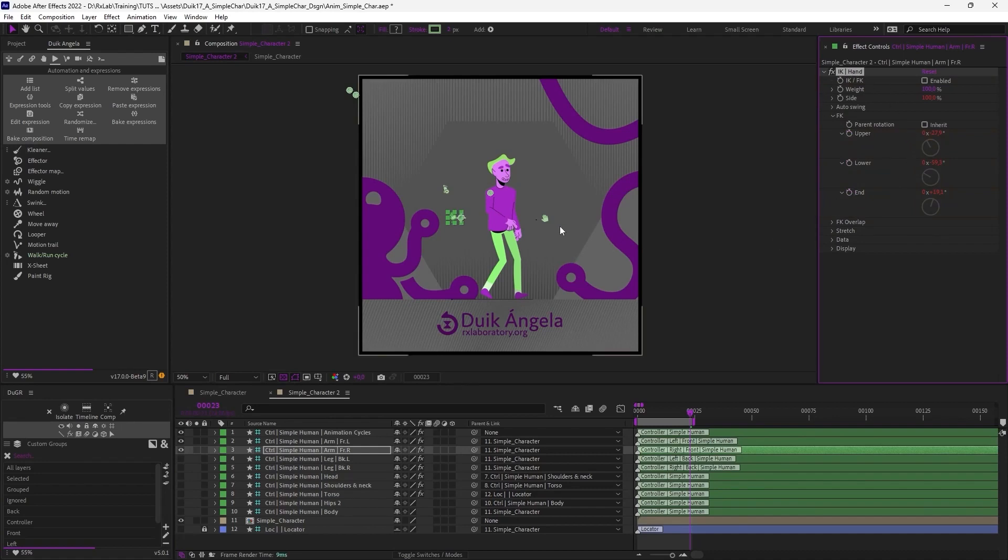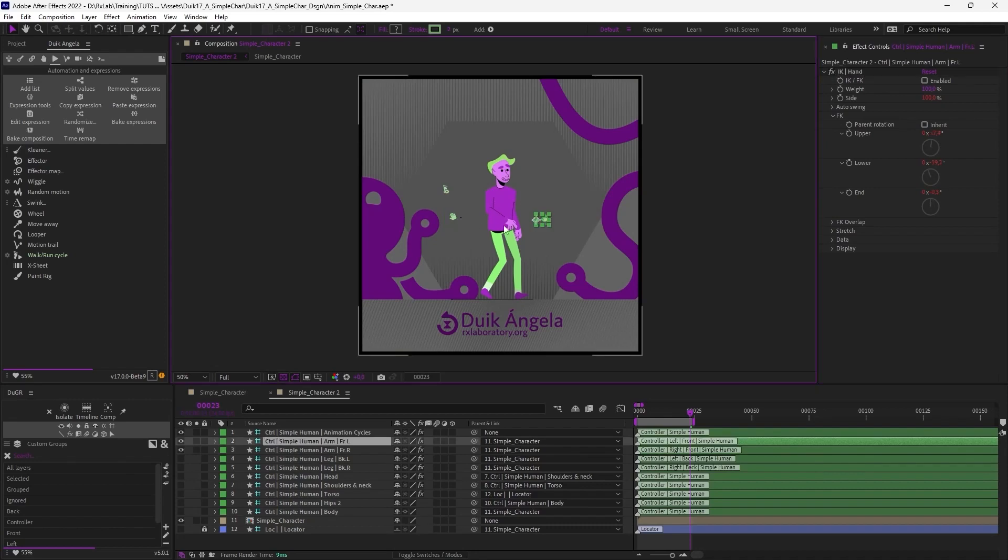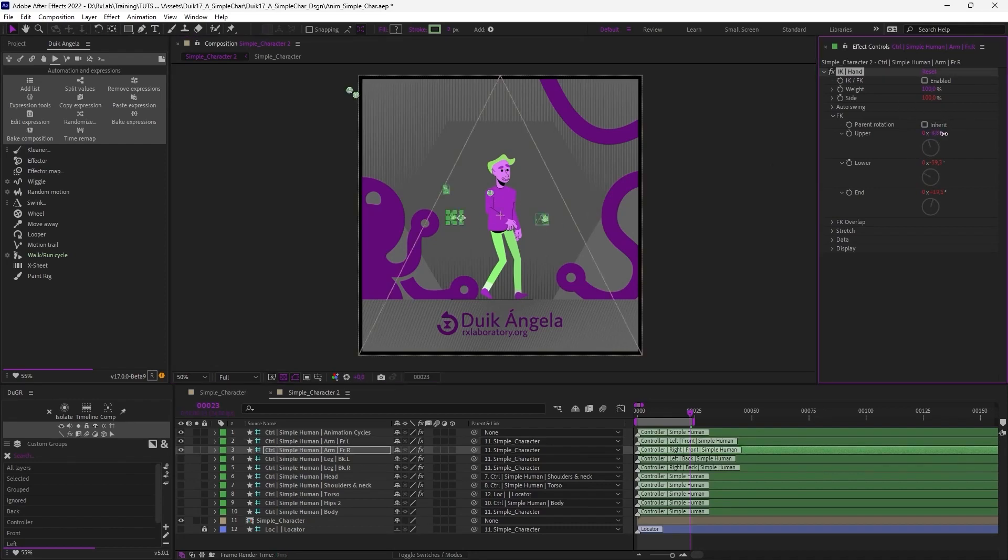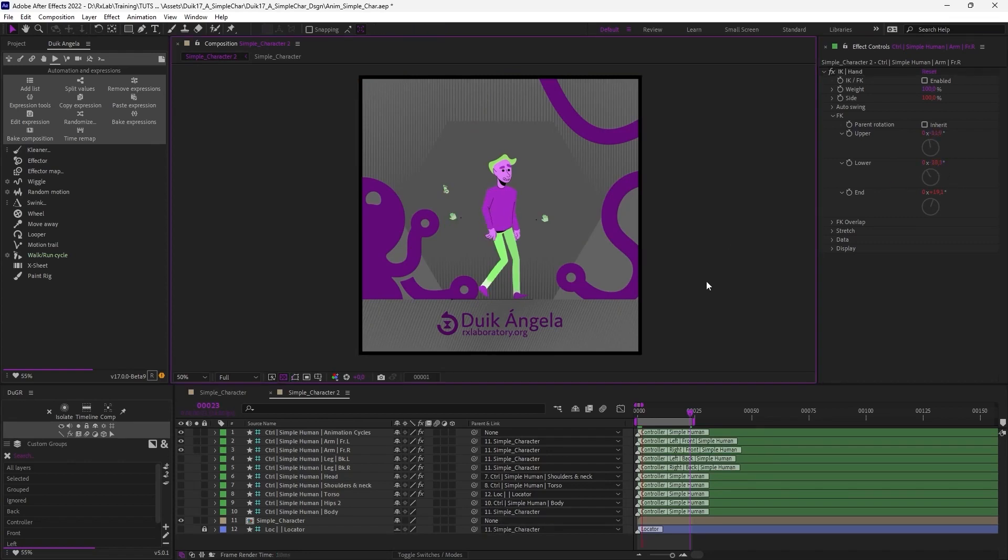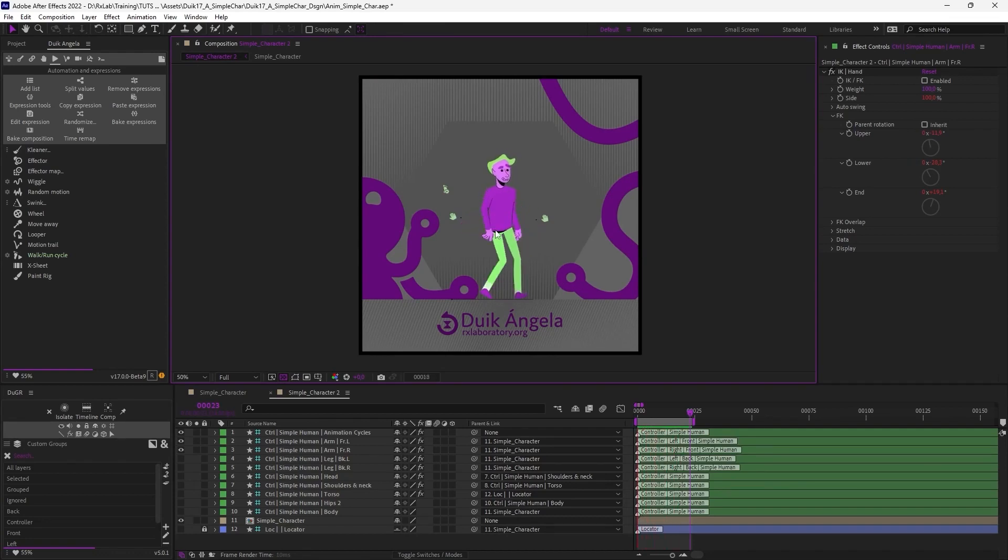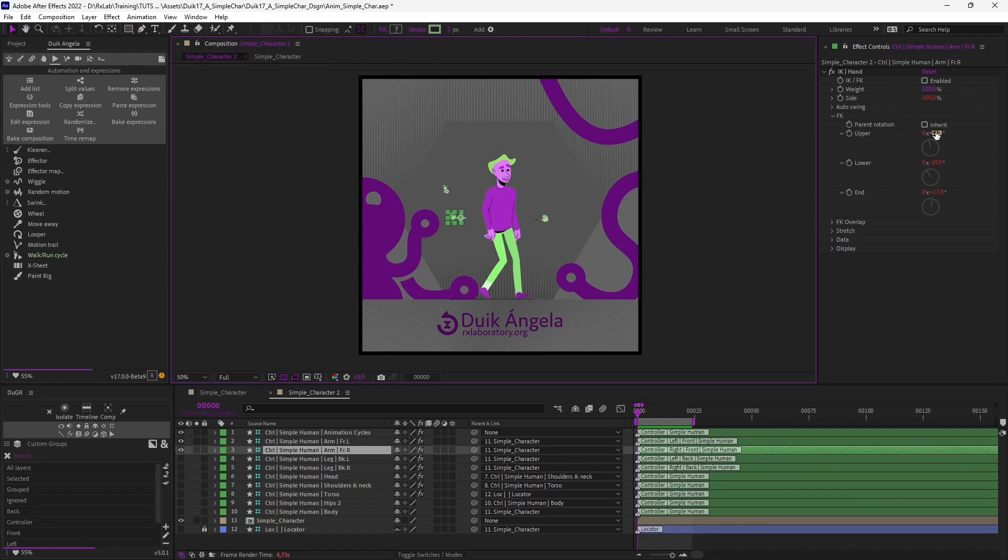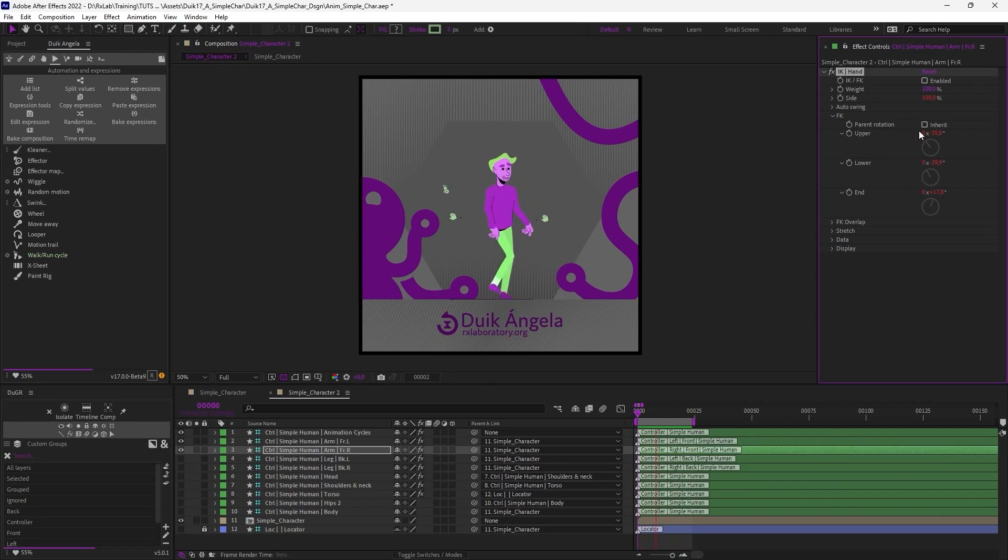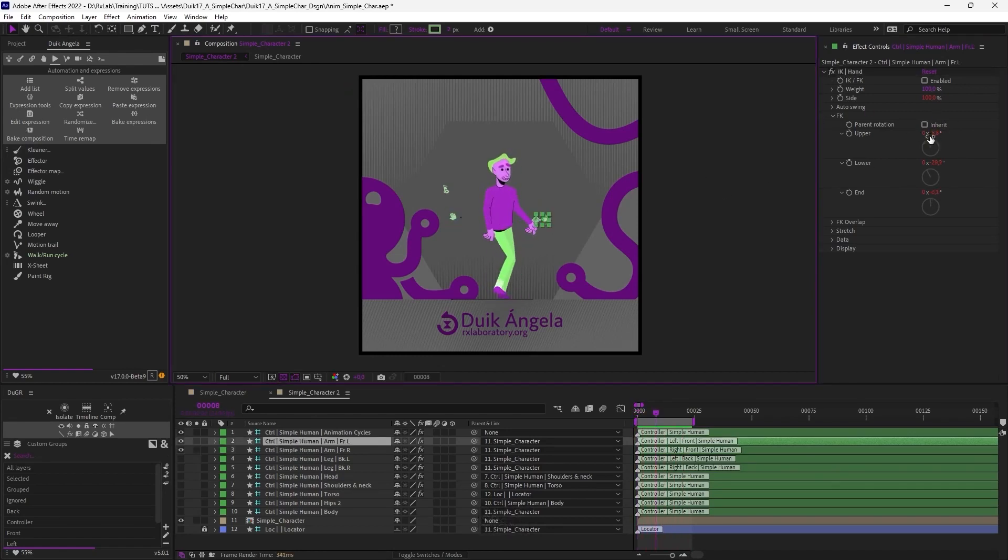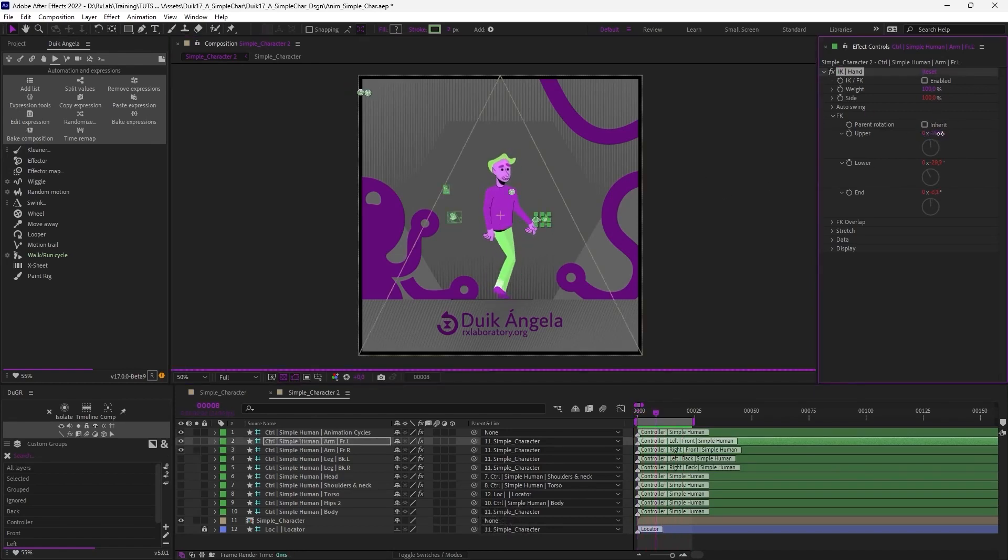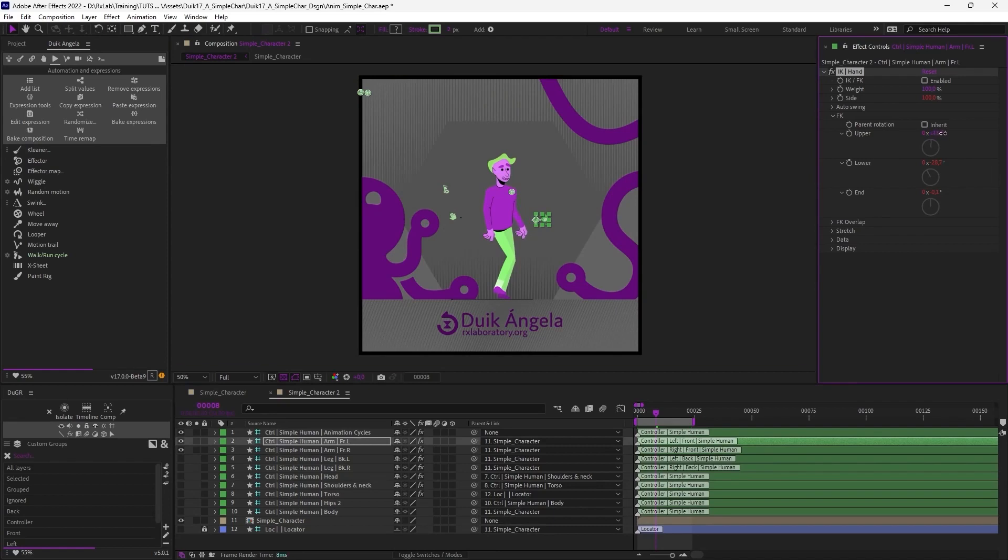And now I can use these FK values to adjust the shape of the arms, just like this, to really control the pose of the character as he's walking. For example, this right arm goes a bit too much on the back, so I can just rotate this a little bit and change the way the arm moves. Same for the left arm. Let's bring it back a little bit like this.